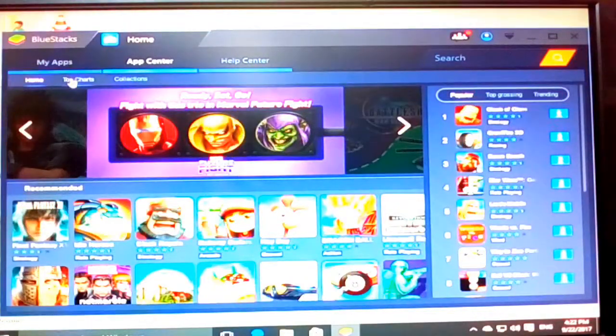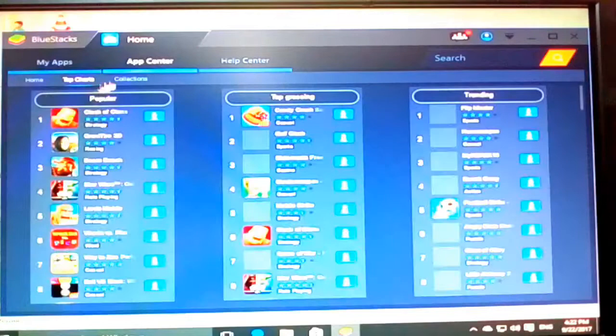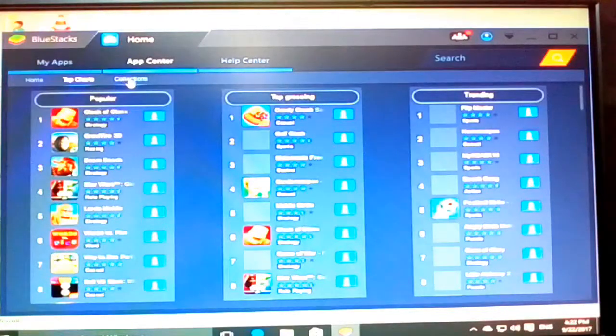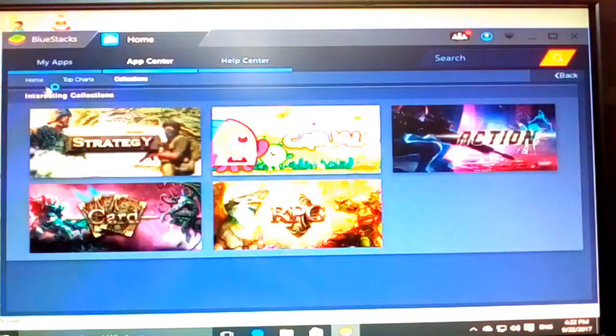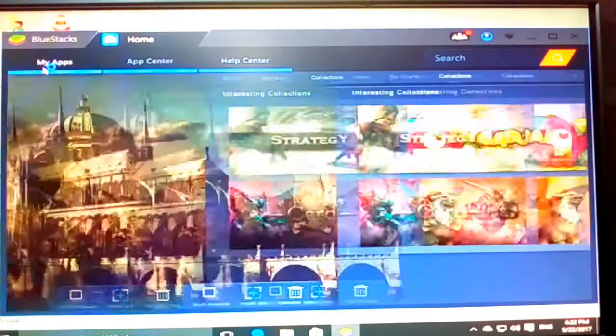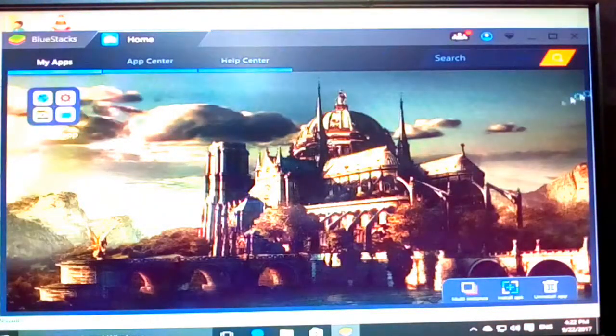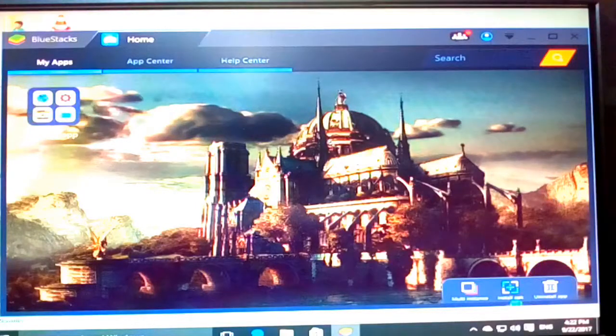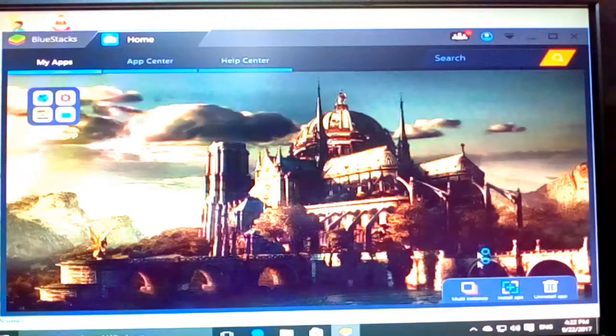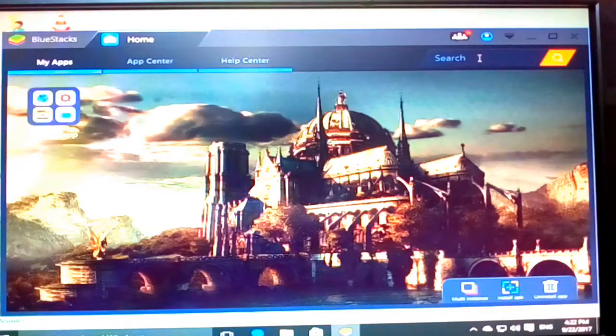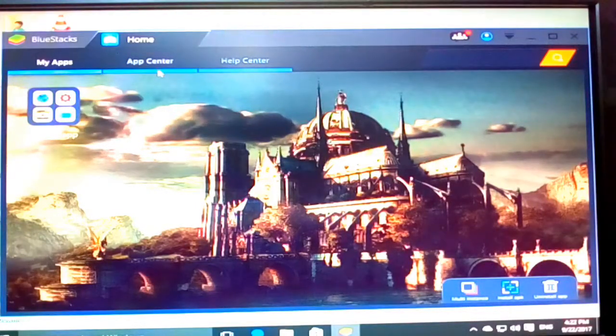Like there are so many games, top charts, collections, my apps. I think I have showed you my apps and searching.